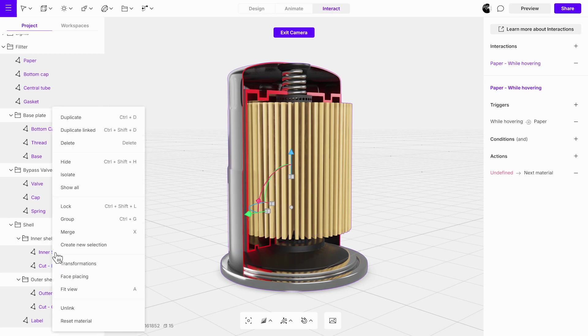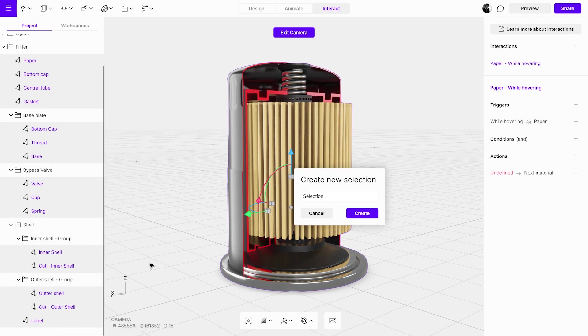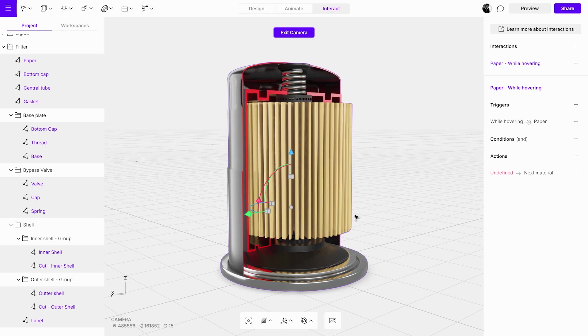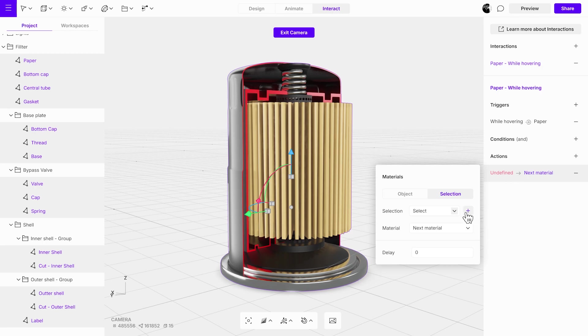Right-click and choose Create New Selection. Assign a name to the selection and press Create. This selection will allow you to manage multiple objects at once, making it easier to apply material changes across the scene.